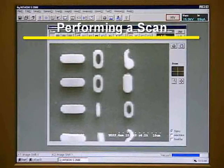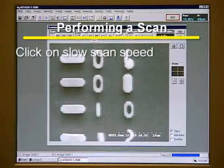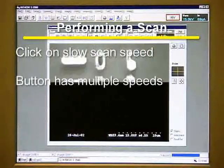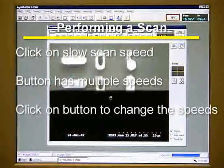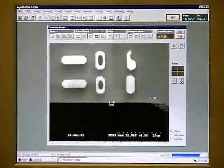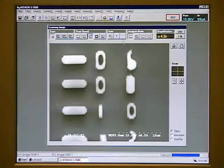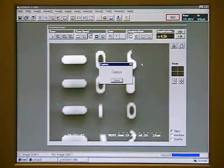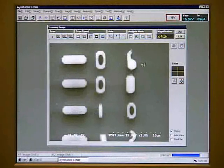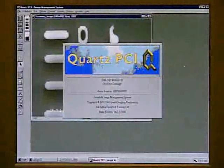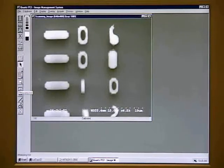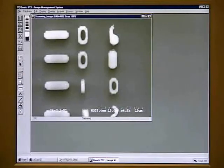After we have adjusted our image for magnification and contrast, click on the slow scan speed. This will give us the best image quality. The button has multiple speeds — click on the button to change the speed. The different speeds give different resolutions. After selecting the slow scan speed, click on the Quartz PCI icon. This will capture an image and open the Quartz PCI software. We can measure features on the image by using the measuring tool. The first thing we should do is compare the calibration of the measuring tool to the scale by checking the length of the scale.